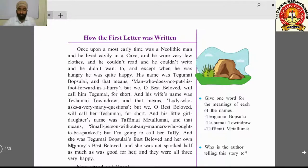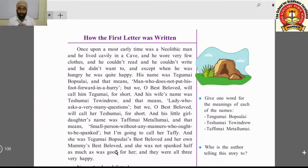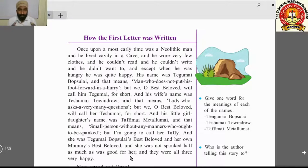But the writer will call her Taffy for short. Taffy was Tegumai Bopsulai's best beloved — her father loved her very much. And she was her own mummy's best beloved too — her mother also loved her very much.